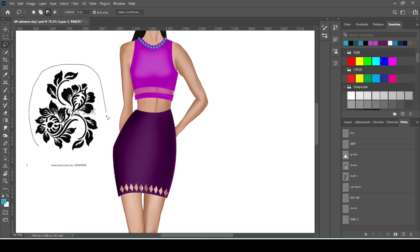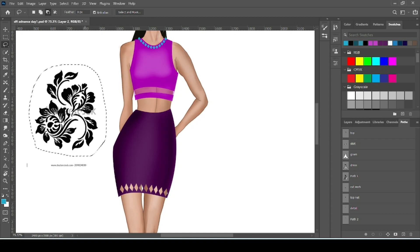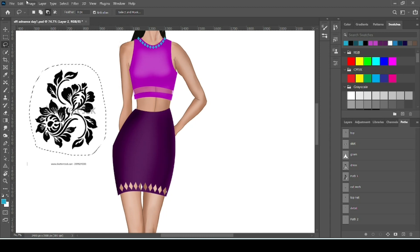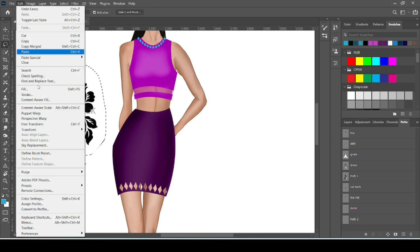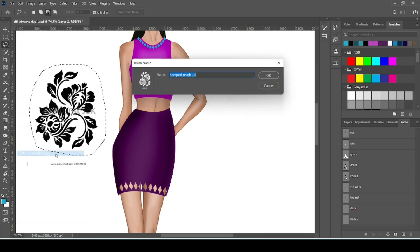Now take the lasso tool. Select the pattern only. Make sure you don't select any extra area. Otherwise it will be also included in your brush. Now go to Edit.